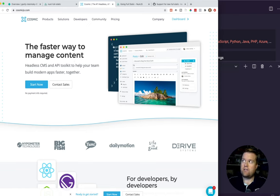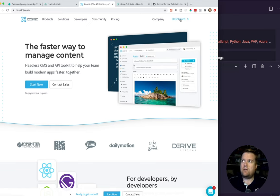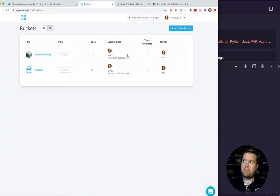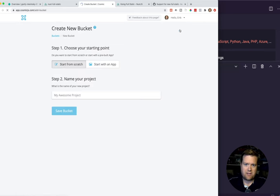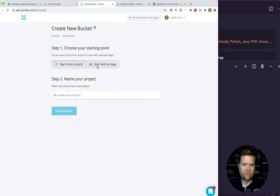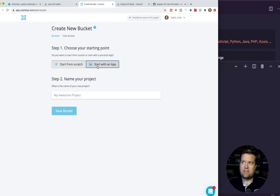First, what you want to do is make sure you sign up for Cosmic. Just go to CosmicJS.com and you can log in, or use the link I'll put in the description. Once you sign in the first time, you'll be able to create a new bucket — just click the 'Add New Bucket' button here. You can either start from scratch or start with an app. Just for the sake of this tutorial, we will start with an app — it kind of gives you some sane defaults that you can use.